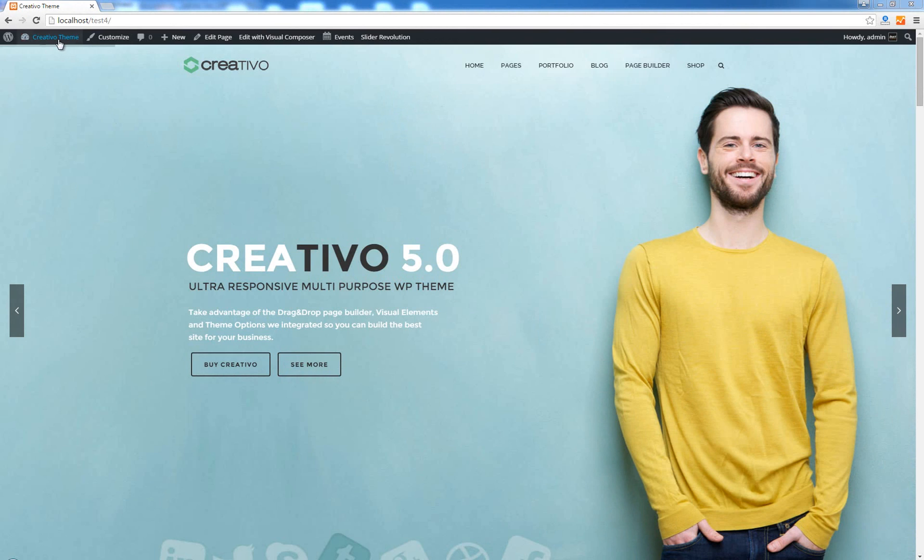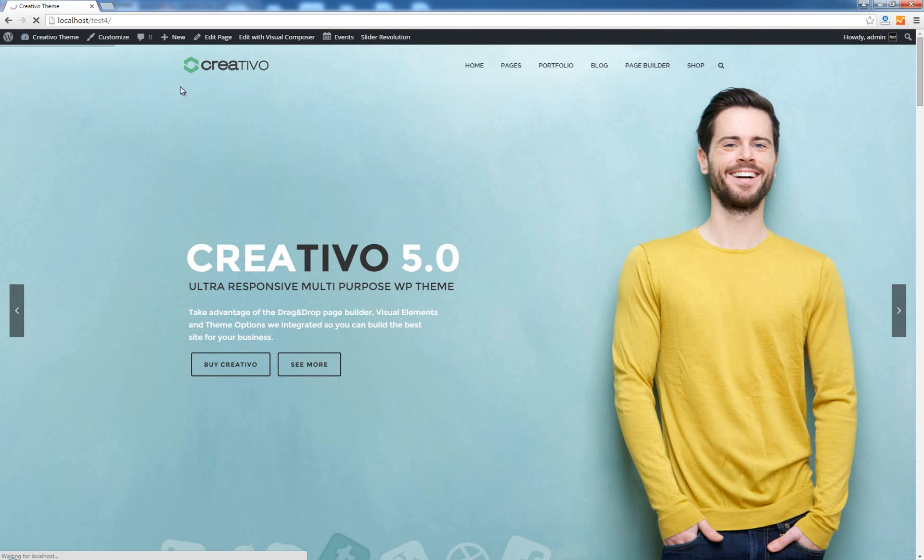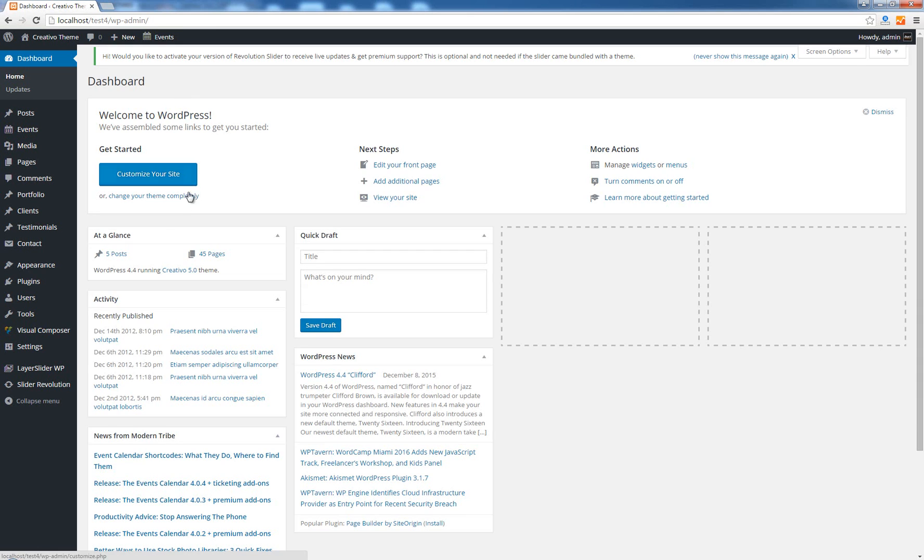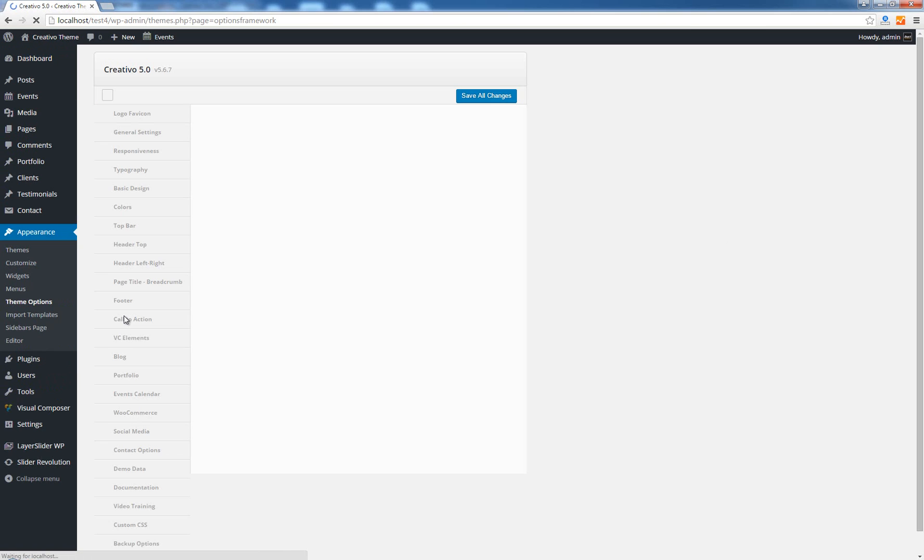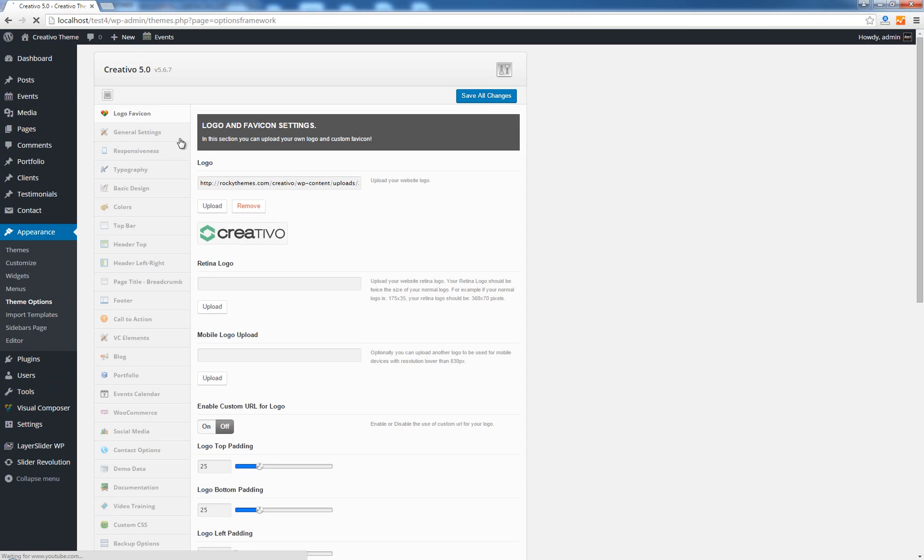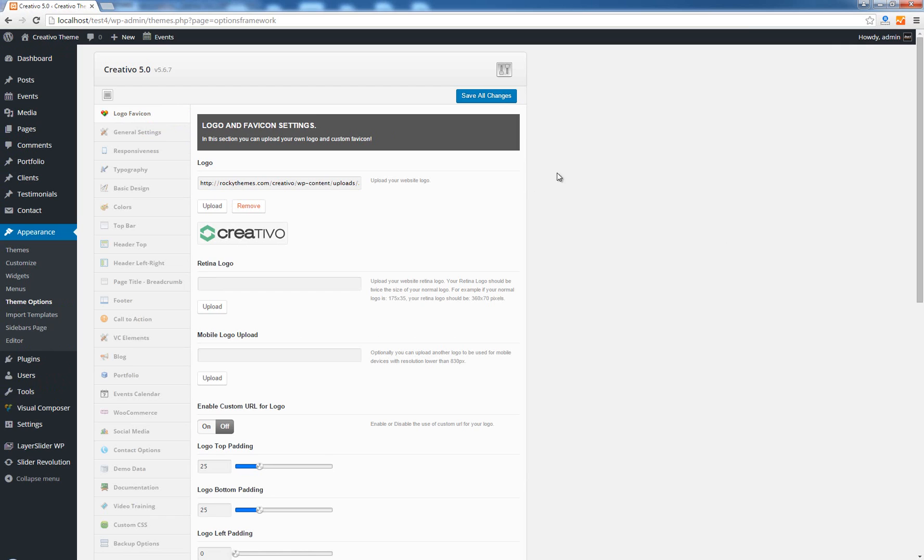So let's go to our dashboard and then go to Appearance, Theme Options and the first setting that you see here in the Theme Options interface is called Logo favicon. This is the place where you will set everything that's related to the logo and of course the favicon on your site.